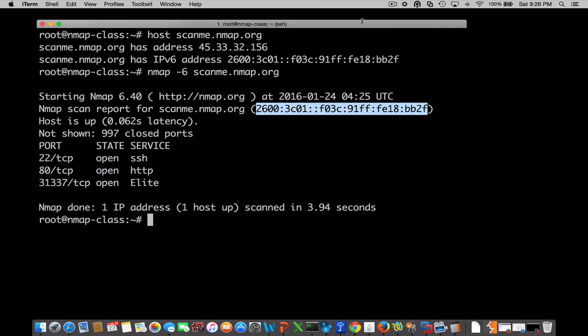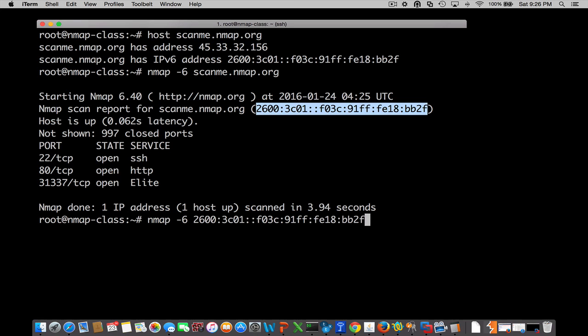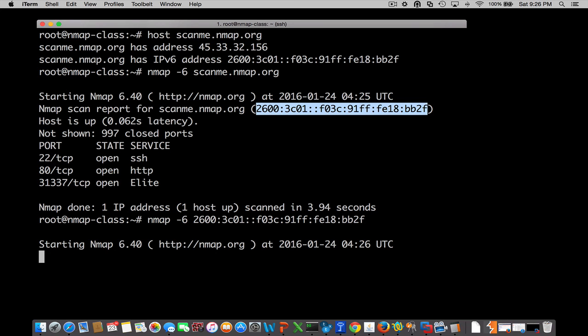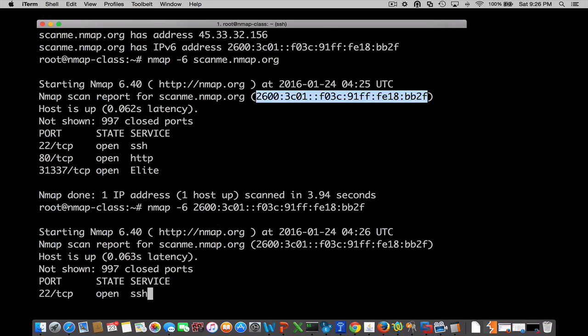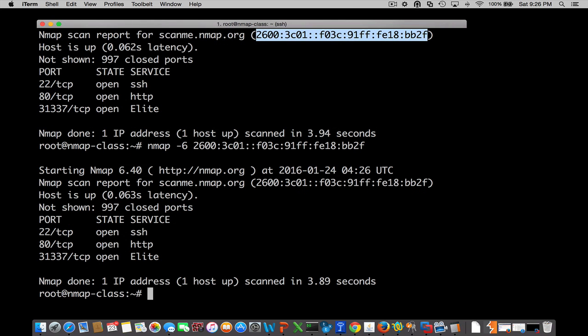Now, if I wanted to do this by IP address, we're just going to go ahead and copy this and just do nmap -6, give it the IP address and let it go. And there you go. Pretty straightforward.